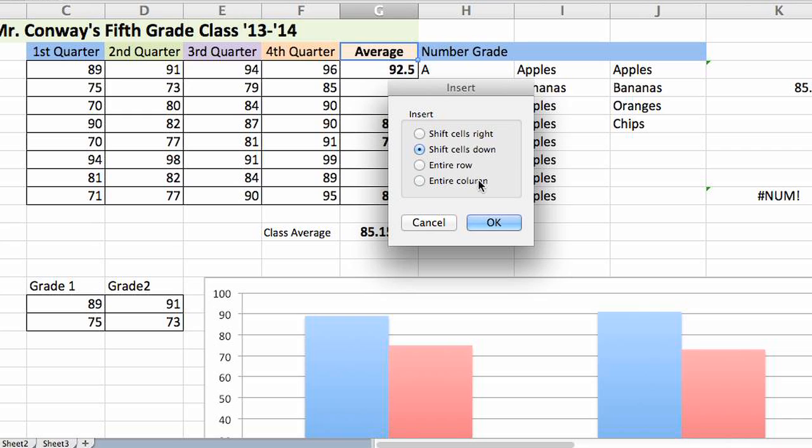Hi, my name is Justin Conway. Today I'm going to talk about how to create multiple boxes in a row using Microsoft Excel.